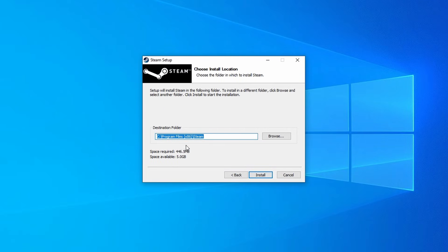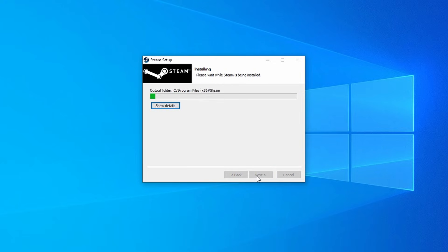Here you can choose where you want to install Steam if you want to put it somewhere specific, otherwise leave it as is and click install.